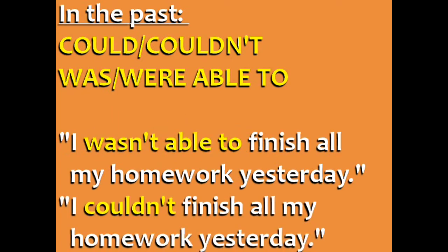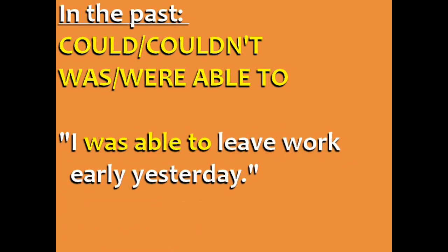In the negative form, we can use either one, but in the positive form, we typically use was able to. For example, I was able to leave work early yesterday.